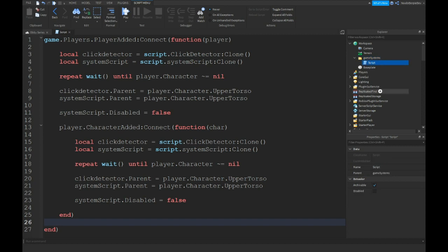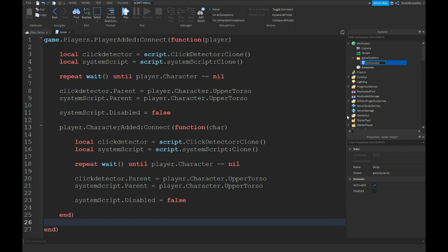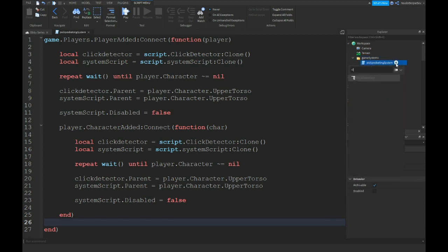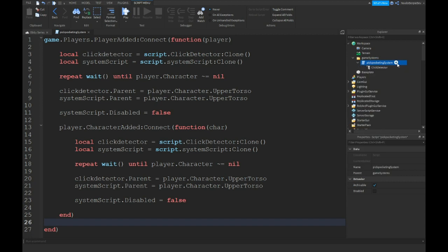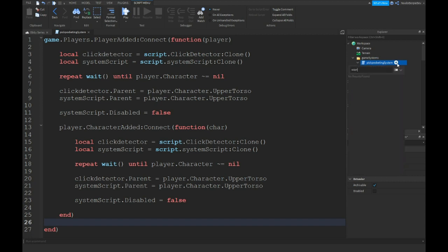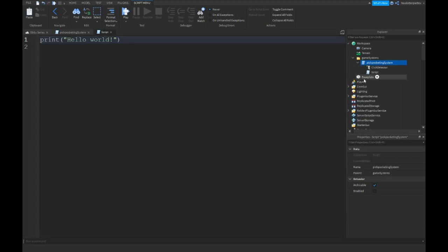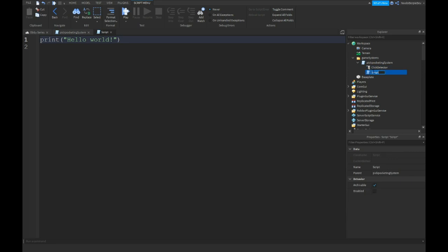This is our first script done. Name the script pickpocketing system. You want to insert a click detector and you want to insert another script. And of course you want to name that script system script, which is kind of obvious.